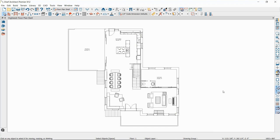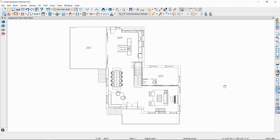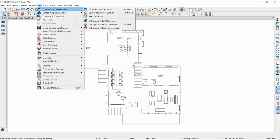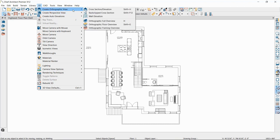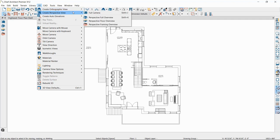I'm going to jump into a plan that I already have open. Right now we're looking at our 2D plan view, but if we want to open a 3D view, we have them available under our 3D menu. We have orthographic views — typically cross-sections or elevations — and 3D overviews. The difference between orthographic and perspective: orthographic has no vanishing point, so parallel lines appear parallel, versus perspective where we have a vanishing point and it's more as though we're standing in the plan.